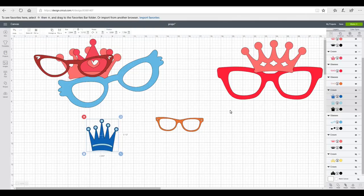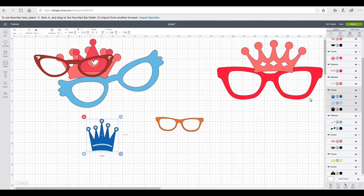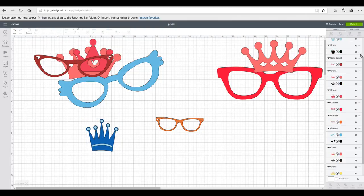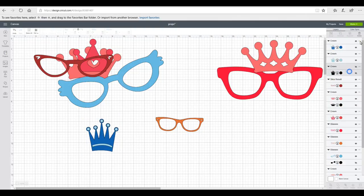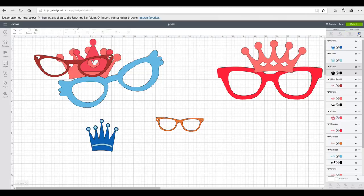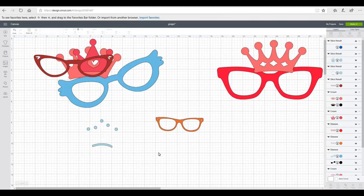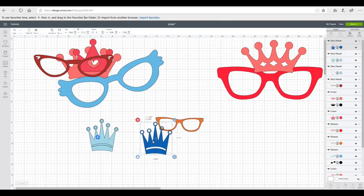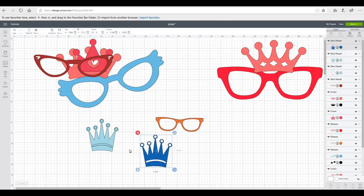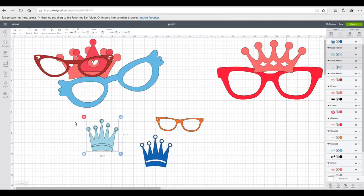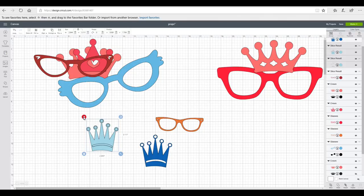And then again with this crown here we're going to ungroup it. I'm going to delete that bottom layer because I don't need it. And I'm then just going to highlight and slice. And it will then slice out those pieces. And I can then delete those.